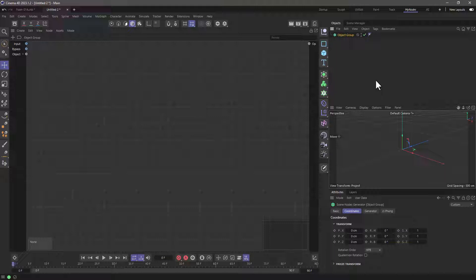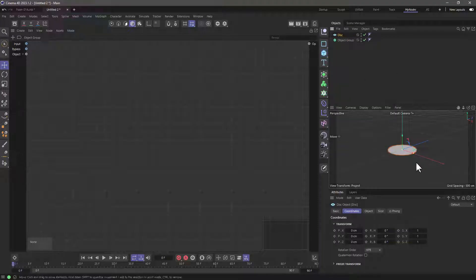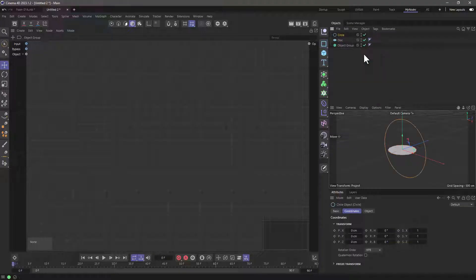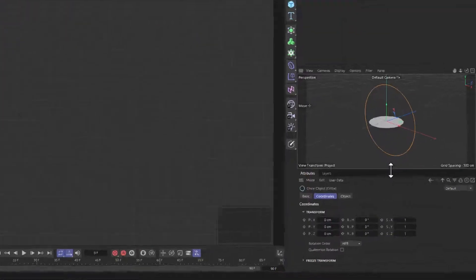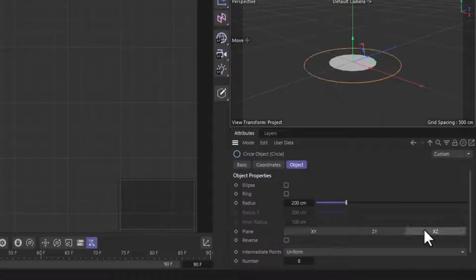Let's begin with a couple of input objects. Number one, I'm going to use a disk as a surface to distribute those circles. And of course, a circle that is lying on the XZ plane — so with the circle selected, go to the object and set it on the XZ plane.